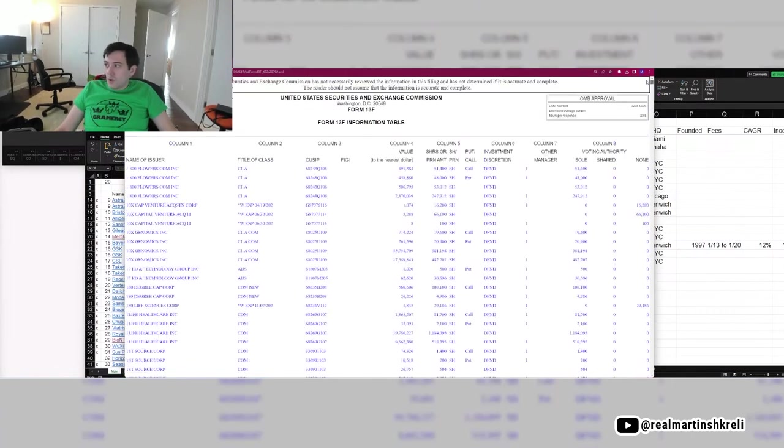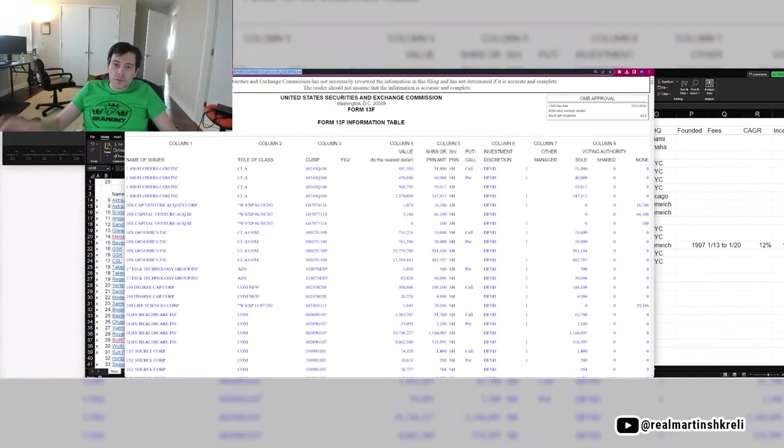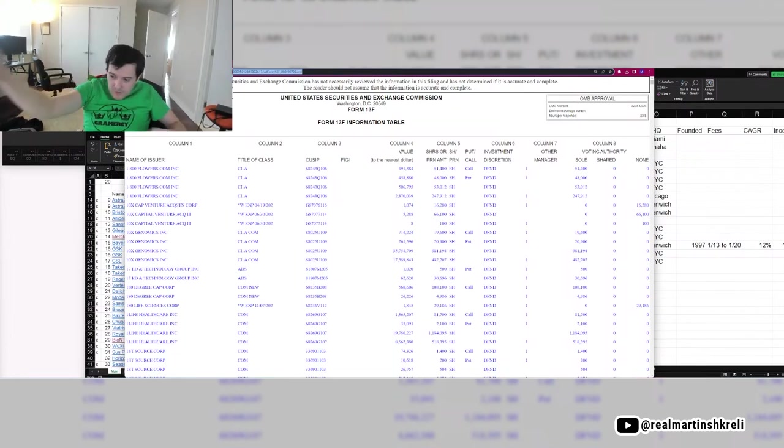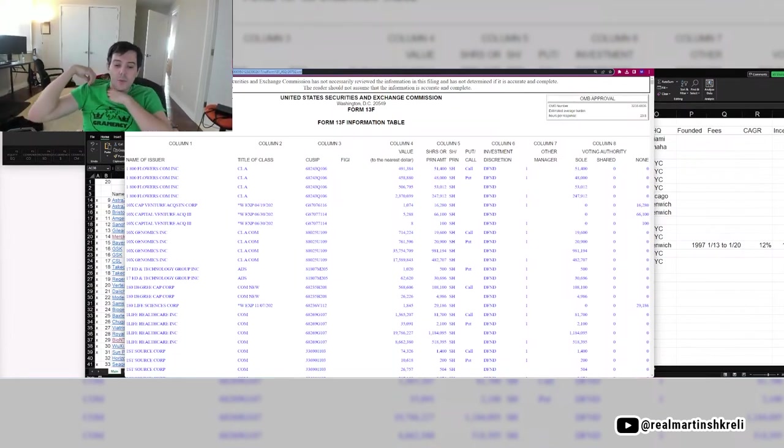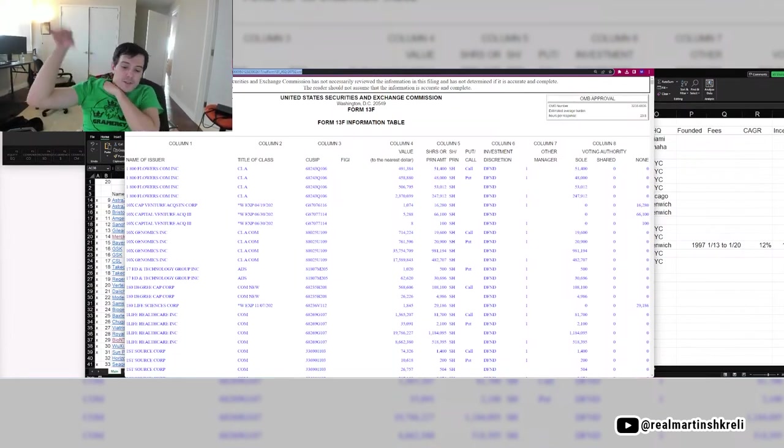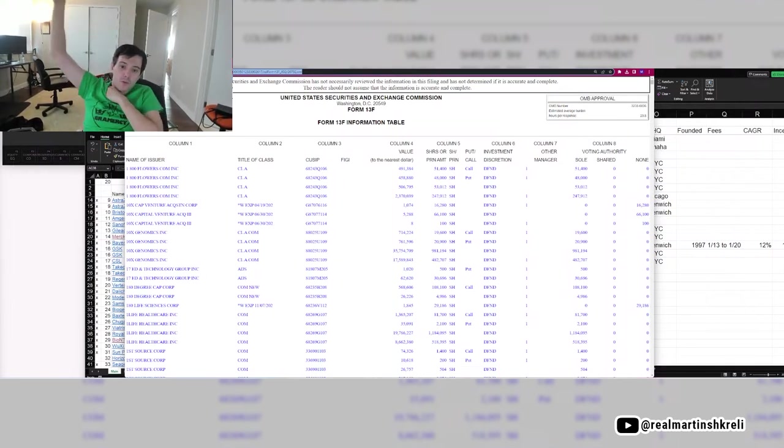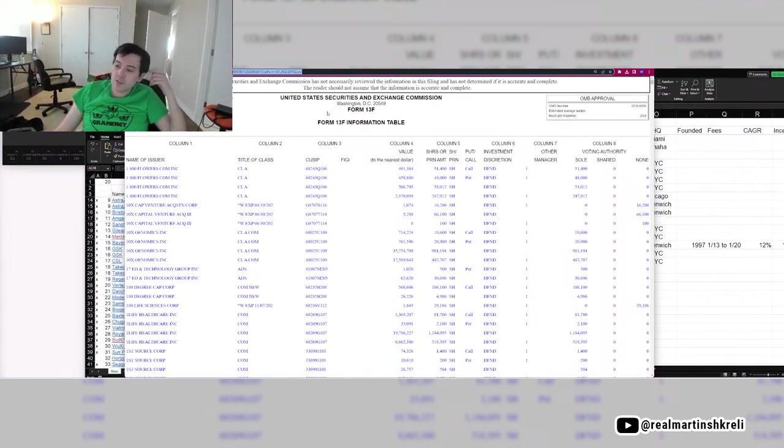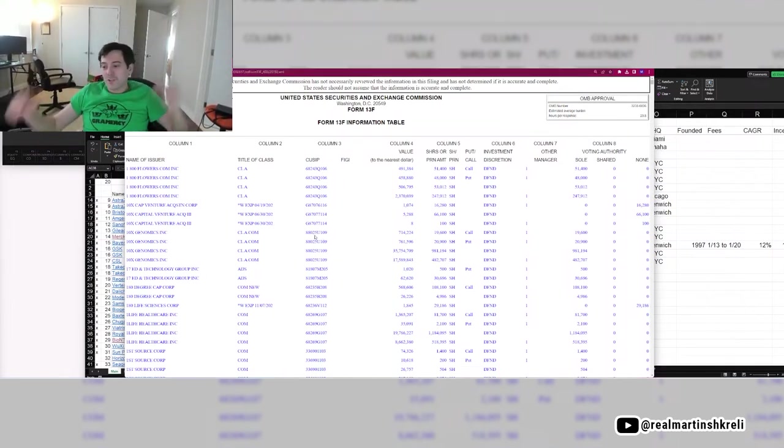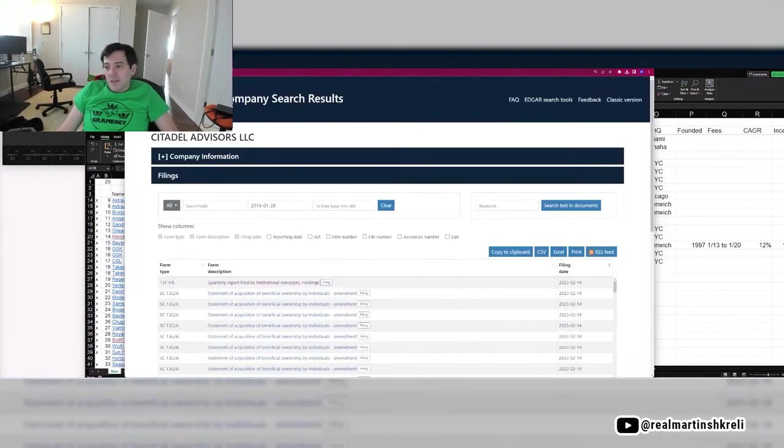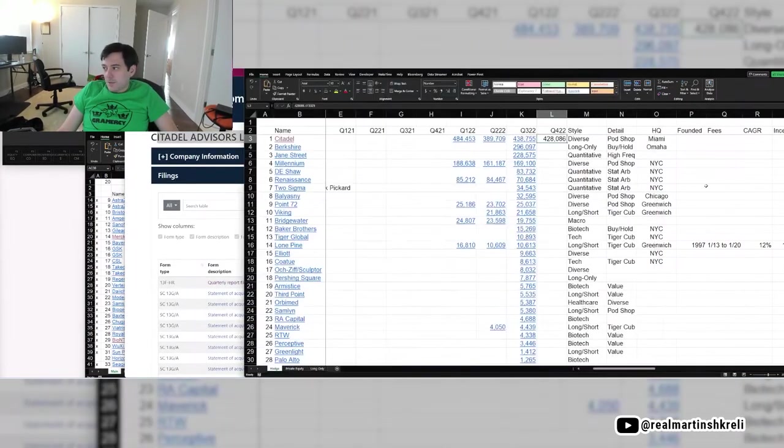And those pods are just slivers of capital that traders at Citadel trade. It's not only fundamental stock jocks like Burry or macro jocks, but it's also quantitative investors. It's a mix of different types of investors and different strategies. So it's a very diverse pool of investors, which is why they're so successful.